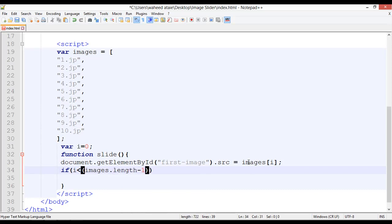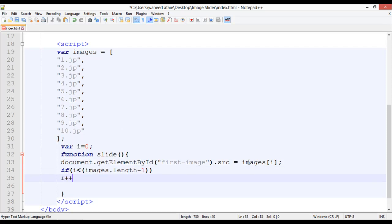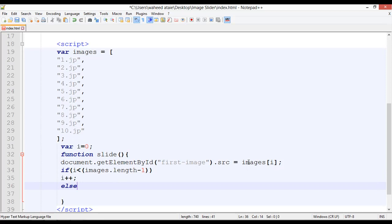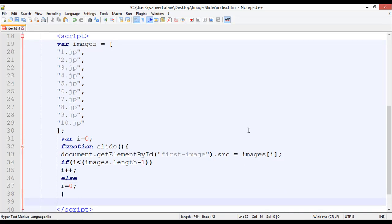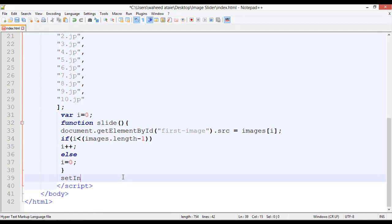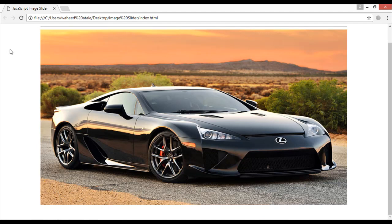After that, add an if condition: if i is less than images.length minus 1, then do i++. In the else block, set i equal to 0 to restart from the beginning. Outside the function, use setInterval — pass the function name 'slide' as the first parameter and 1000 milliseconds (one second) as the time interval.